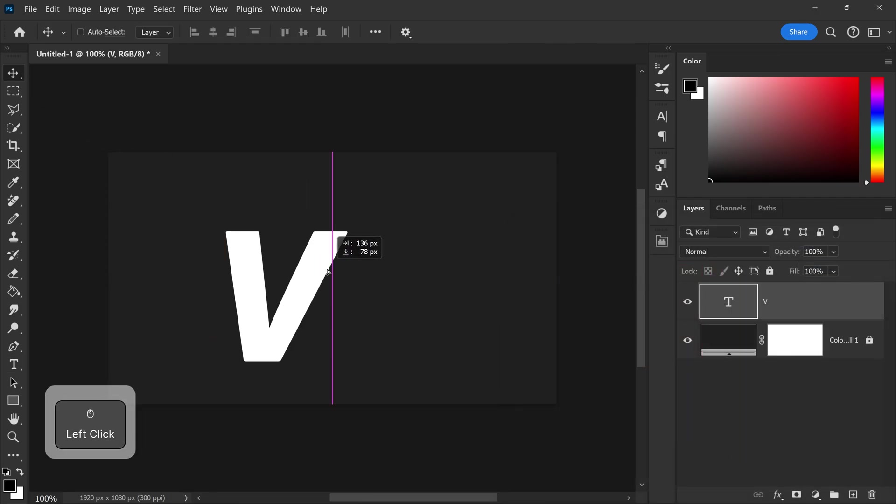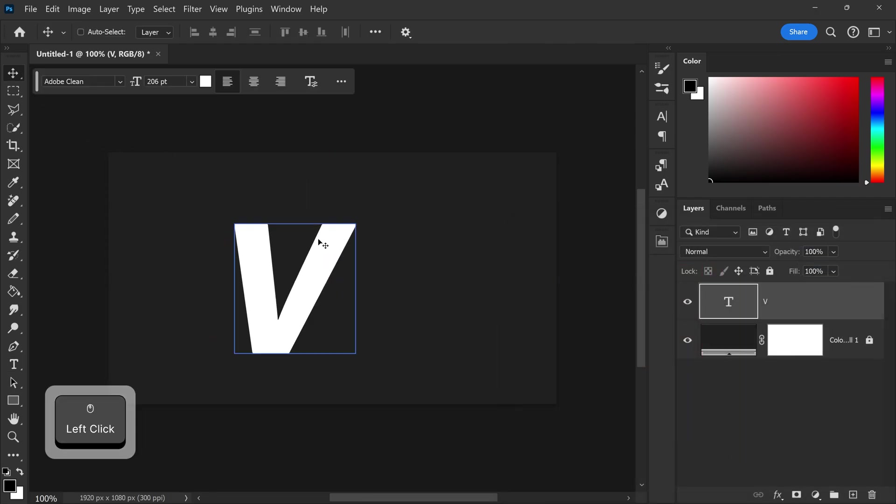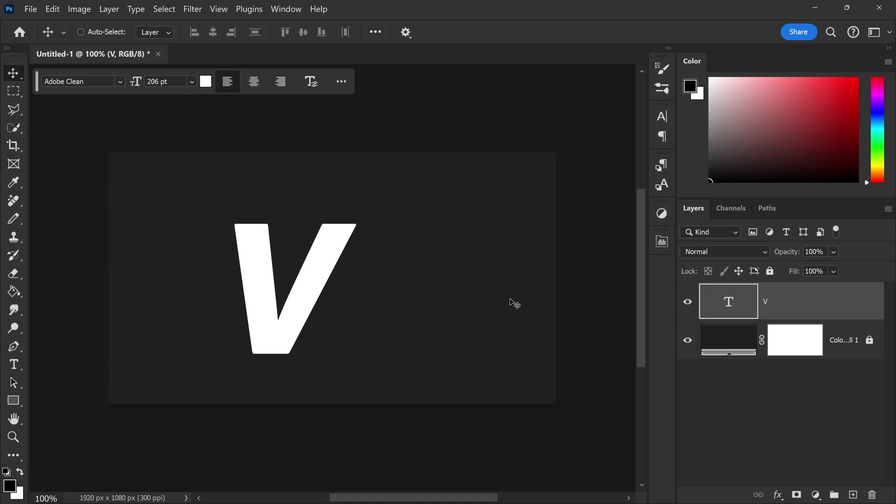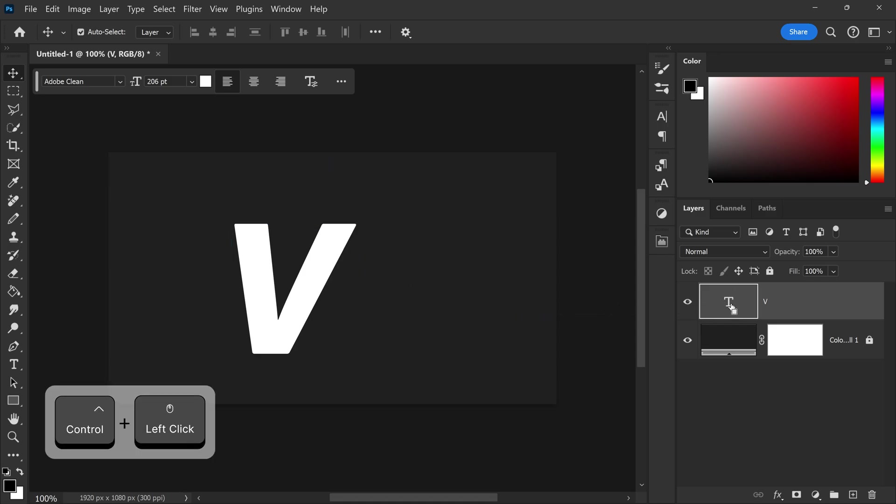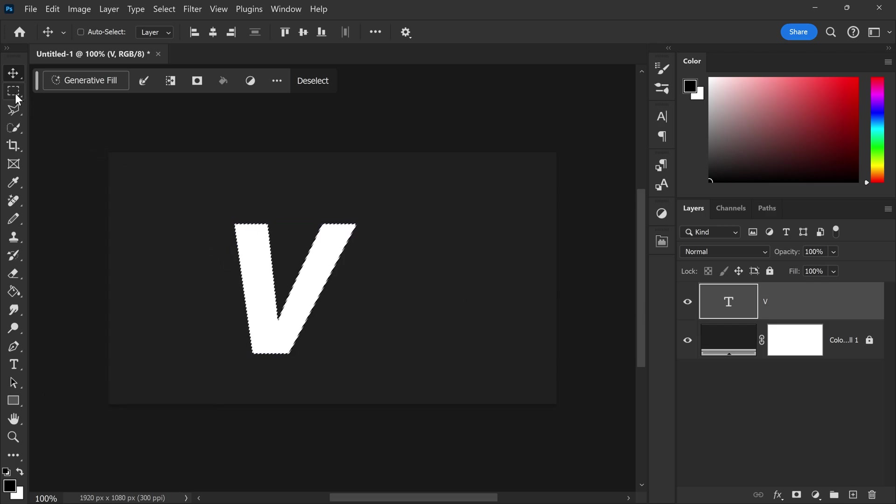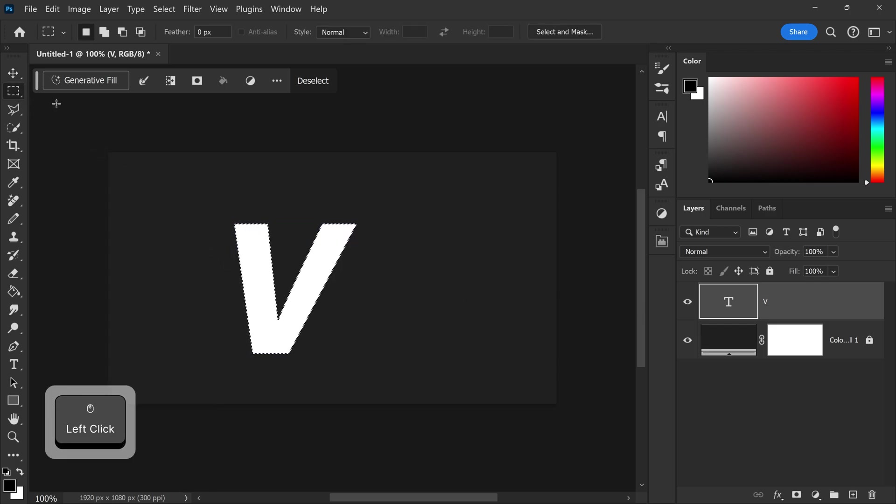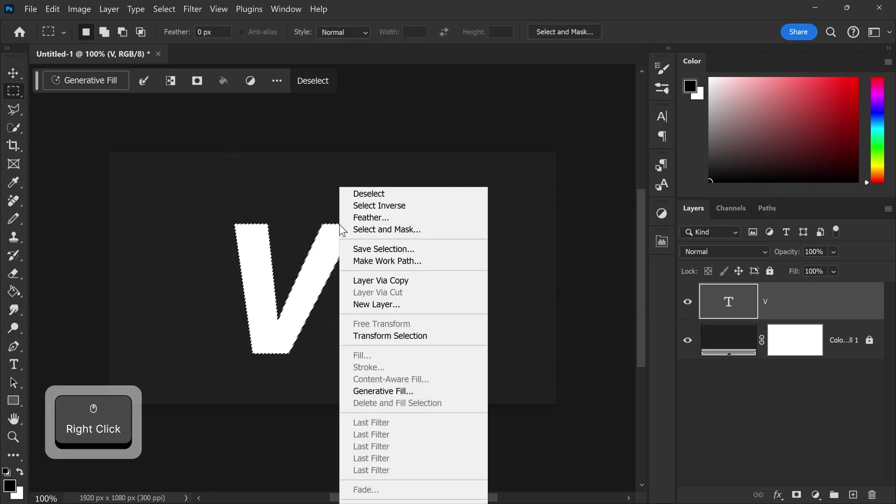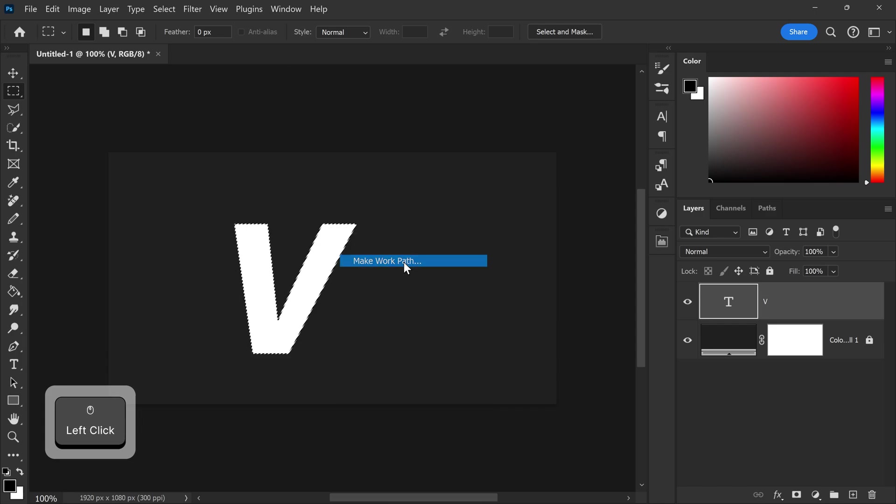Now once you've got yourself the first letter you will need to do this letter by letter. We're just going to get ourselves a selection and then once you've got yourself the selection you can go to the selection tool, right click and go to make work path.